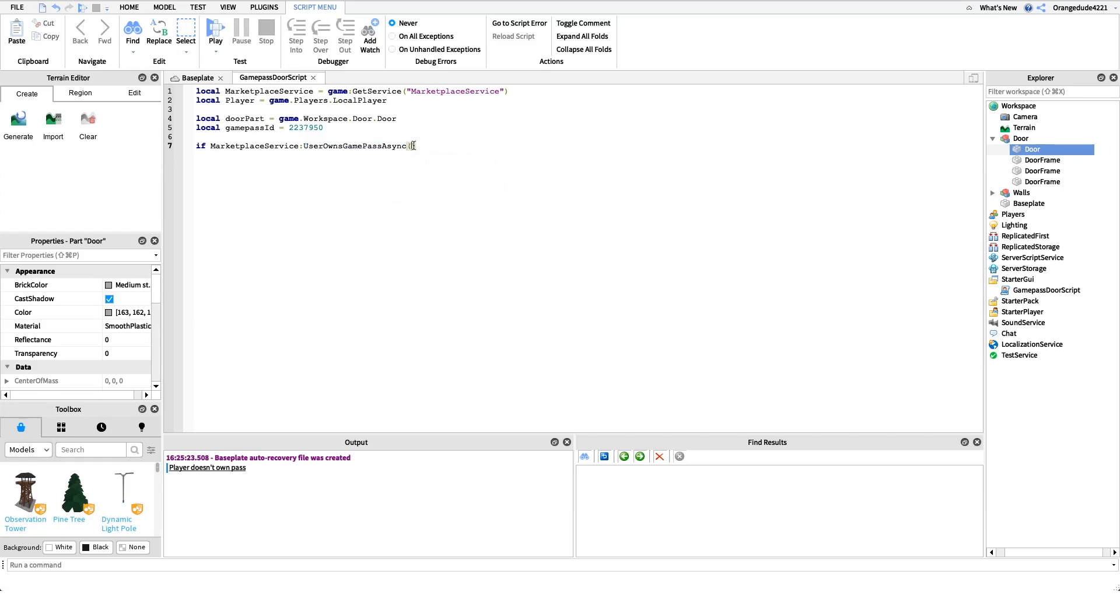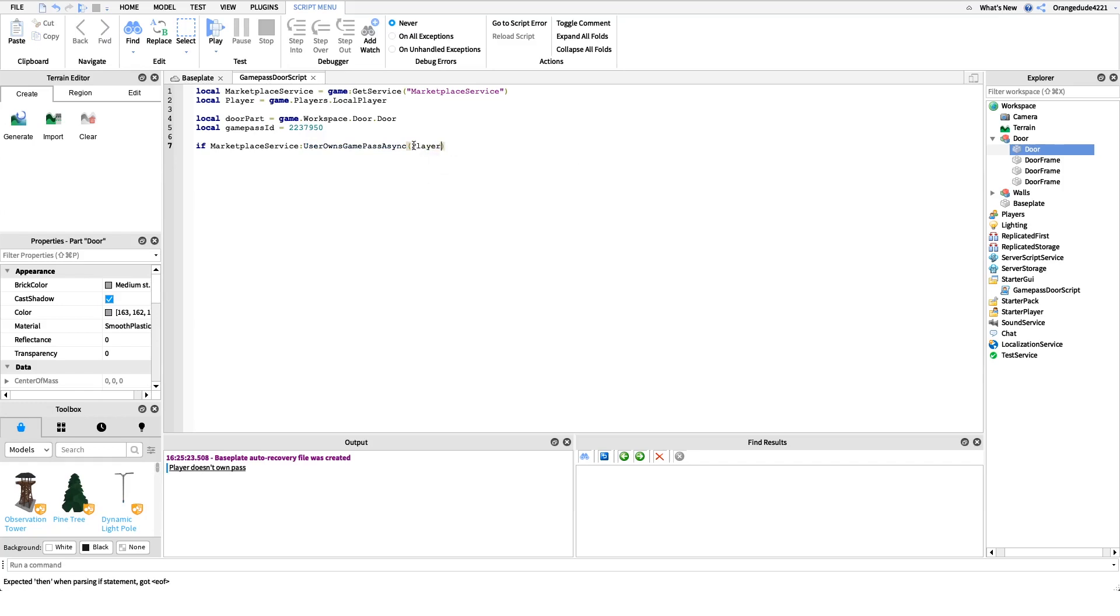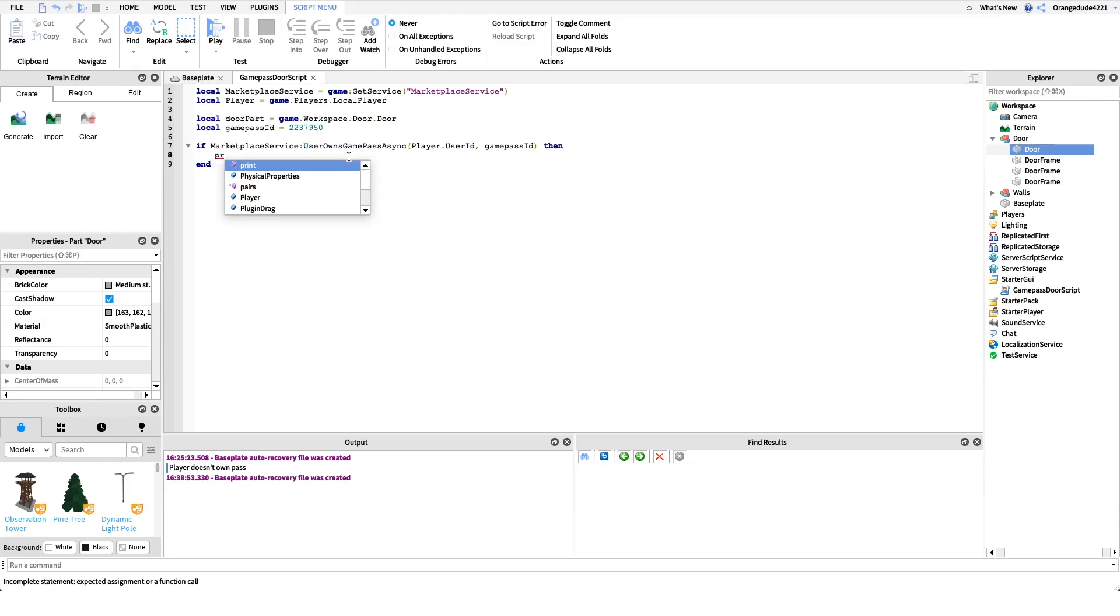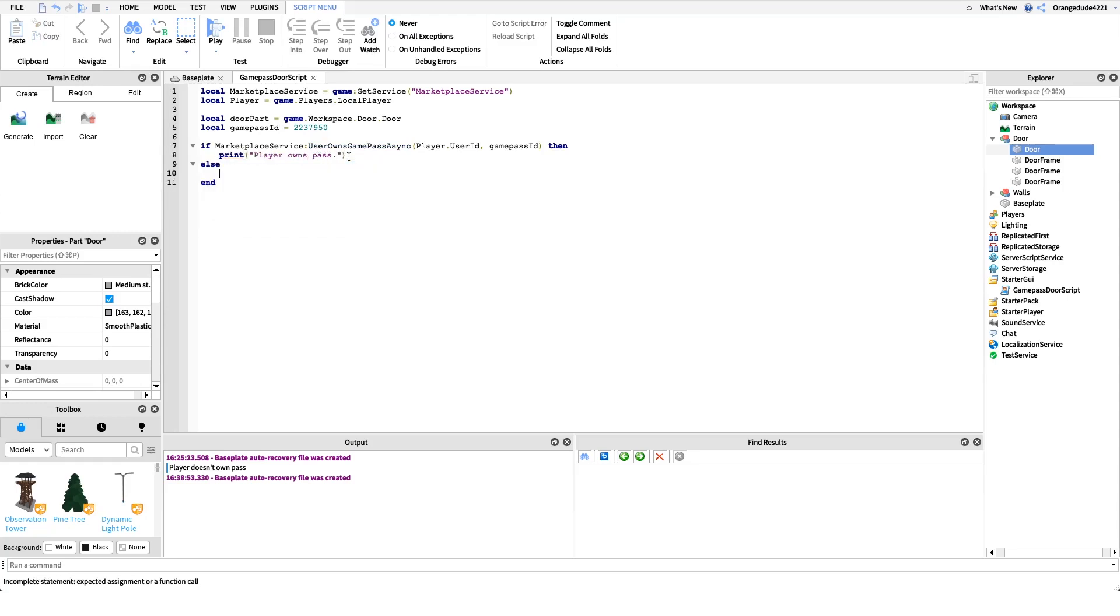And then the first parameter in that is the player's user ID, so we'll just say player dot user ID. And then after that we'll just pass in the game pass ID. And now we'll just put an end on that. And now inside of here, so we're just checking if the player owns the game pass. So if they do we'll just print player owns pass. And if they don't, otherwise if they don't own the pass, we'll just say player does not own pass.